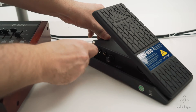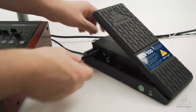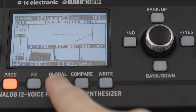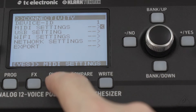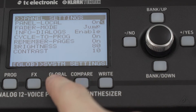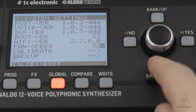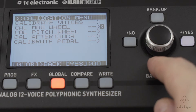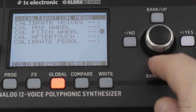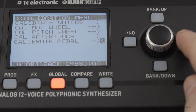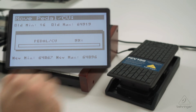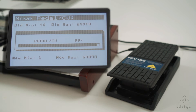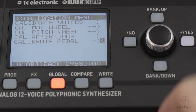First things first, we'll connect the pedal to the Pedal CV input. In the global settings, we'll go to System Settings, down to Calibrate, and finally Calibrate Pedal. Now we can just throttle up and down on the pedal to register the throw, and we'll hit Yes to confirm.